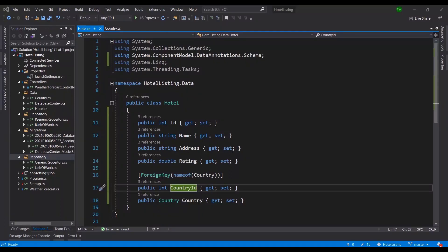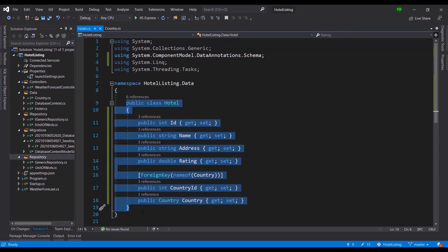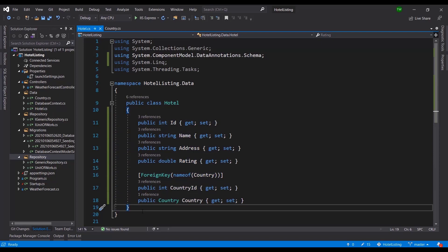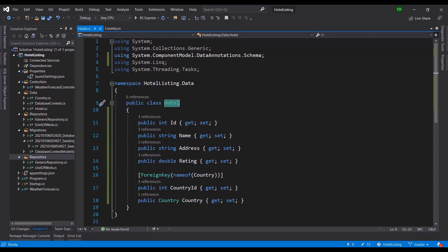Welcome back. In this lesson we're going to be setting up our data transfer objects and we'll be using AutoMapper to automate the process of linking our DTOs to our domain objects. A DTO is part of a pattern where we try to decouple our domain object — which represents our database table — from the user interaction. We don't want users interacting directly with that class when sending and receiving information through our API.